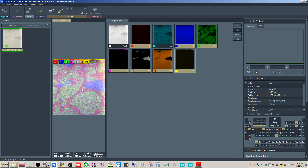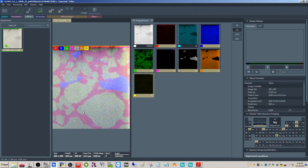I have a spectrum image experiment here. At every pixel inside of this map - this is a composite map of all the different elements I have identified - this is net counts, so you can see there are seven different elements here that have been identified. This is the composite, so at each pixel inside of this map we have a complete spectrum.